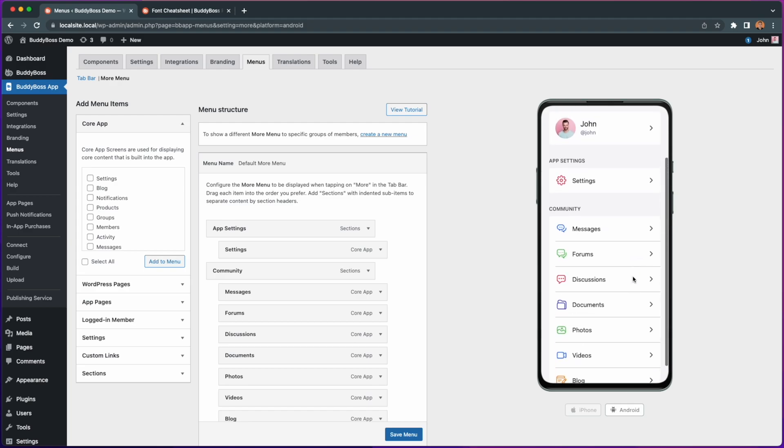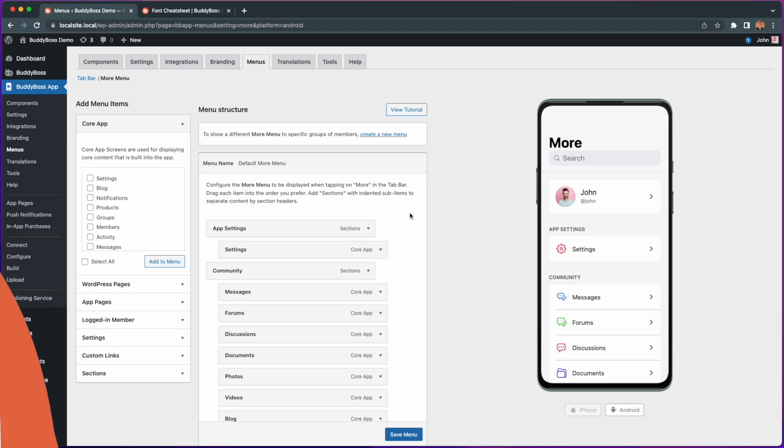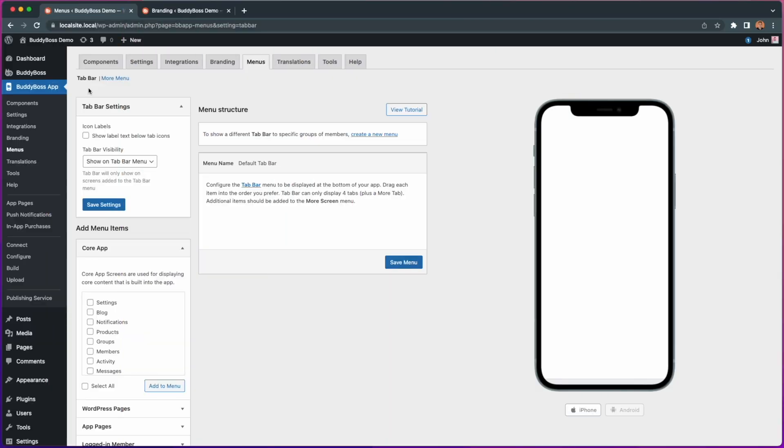So now let's jump into the WordPress admin so I can show you how to select and customize these new icons. Here we are at the WordPress admin backend on BuddyBoss app menus.